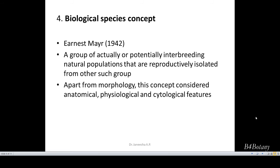One of the important plus points of this concept was that, apart from morphology, this concept considered anatomical, physiological, and psychological features. At present, we are following the biological species concept — a group of actually or potentially interbreeding natural populations that are reproductively isolated from other such groups.